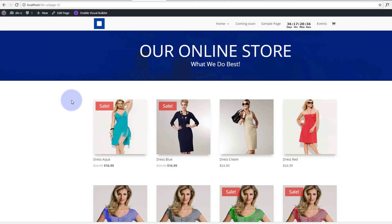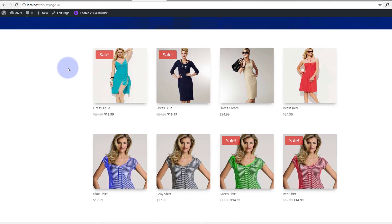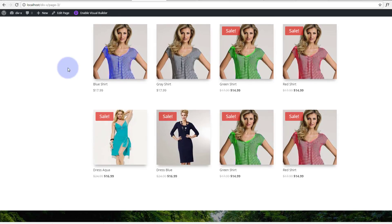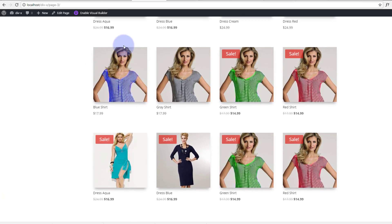If you're interested in building an online store, take our WordPress online store building course below this video. So there we have it, there's our little page that we've created very quickly indeed and I think that looks pretty good.